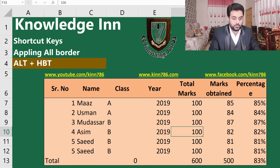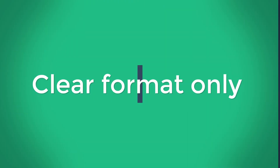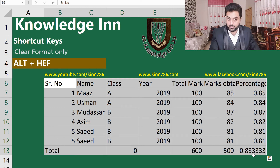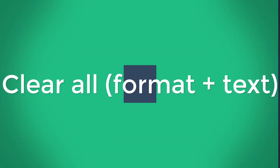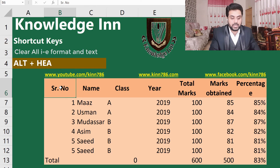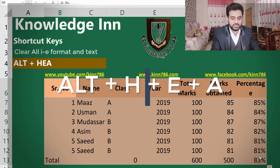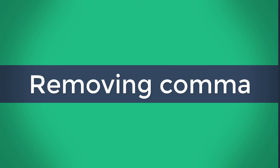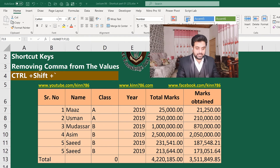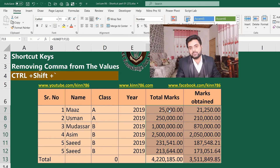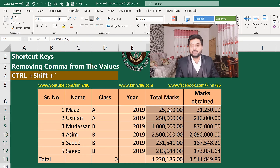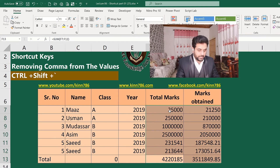If you want to clear the formatting, simply press Alt+H+E+F — this will remove all formatting from your selected cells. Let's move to how to remove commas from selected cells. Select those cells and press Ctrl+Shift+Hyphen — it will remove the comma formatting and return the values to the general number format.